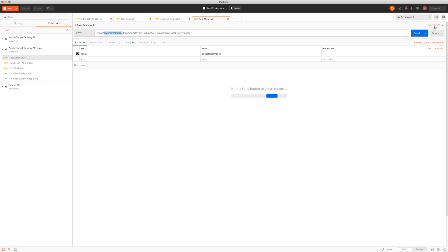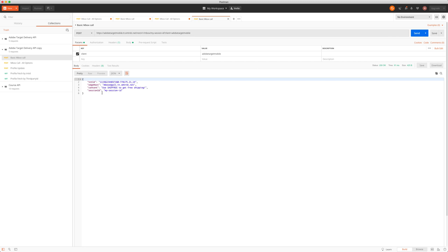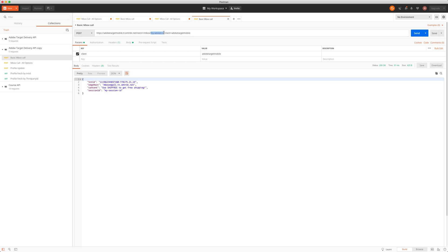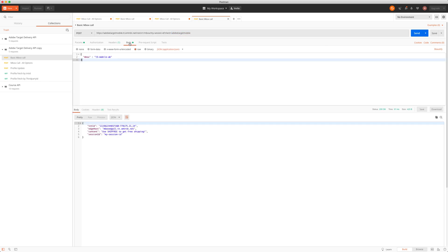This has been set up by Adobe for us. If we send this request, we get a response — you'll see you get a test-and-target ID, the edge cluster host, the content (which is 'use ship free to get free shipping'), and the session ID set from the actual URL. Obviously returning Adobe's content is good, but we want to return our own content. So we need to modify this request slightly. Things that need to be modified: client code, session ID, client code again, and the actual inbox we're looking to get content from.